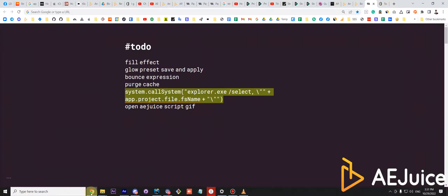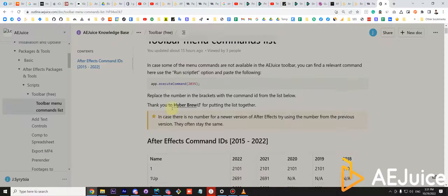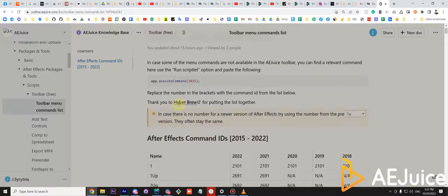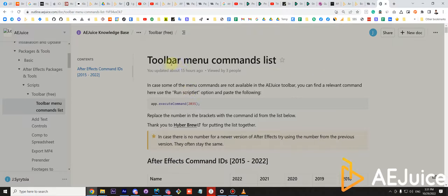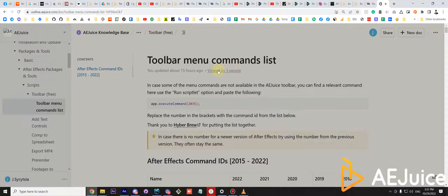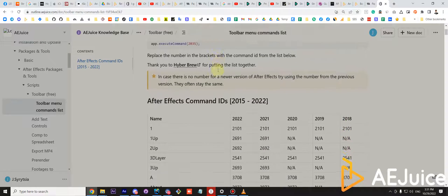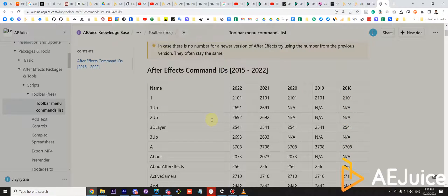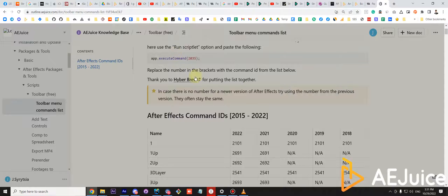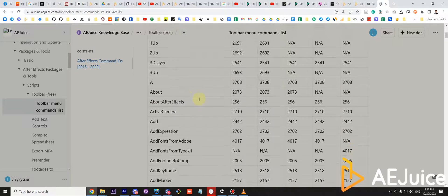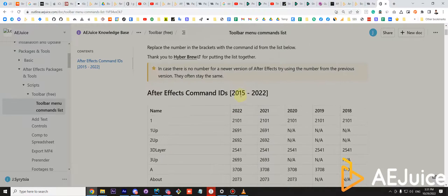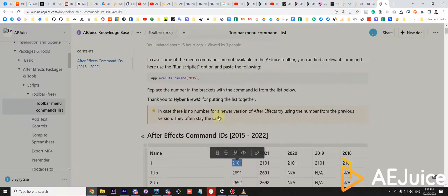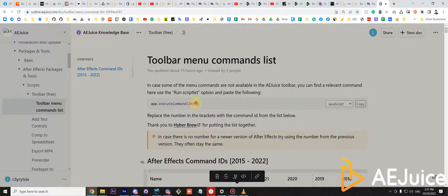And from our example, if you want to purge, we have this menu command list. If something is not available in our previous menu command, you can go and find it here and just replace the number of command in this field and you can paste it in the scriptlet.